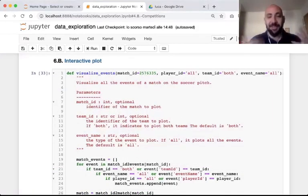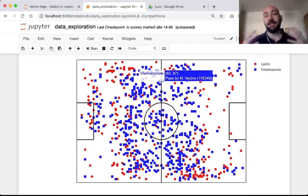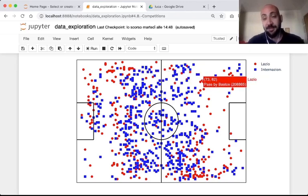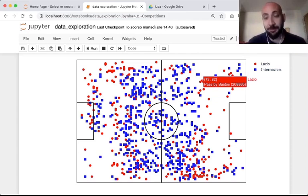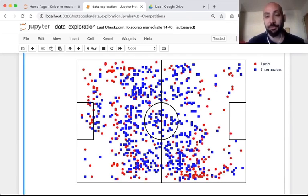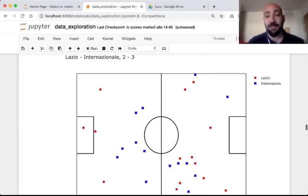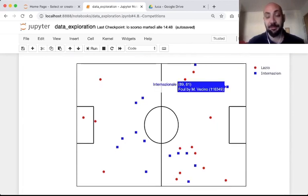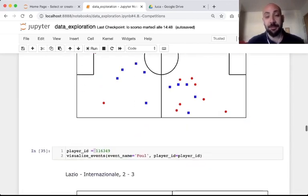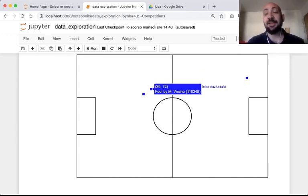We also created an interactive version of this plot where you can visualize all the events of both teams. Hovering over a particular event gives useful information such as the player name, player ID, and coordinates of that event's position. You may also exclude one team by clicking on the team name in the legend. Similarly, you may filter for a specific event type or a specific player — for example, all fouls by Vecino, who is an Internazionale player, in that match.